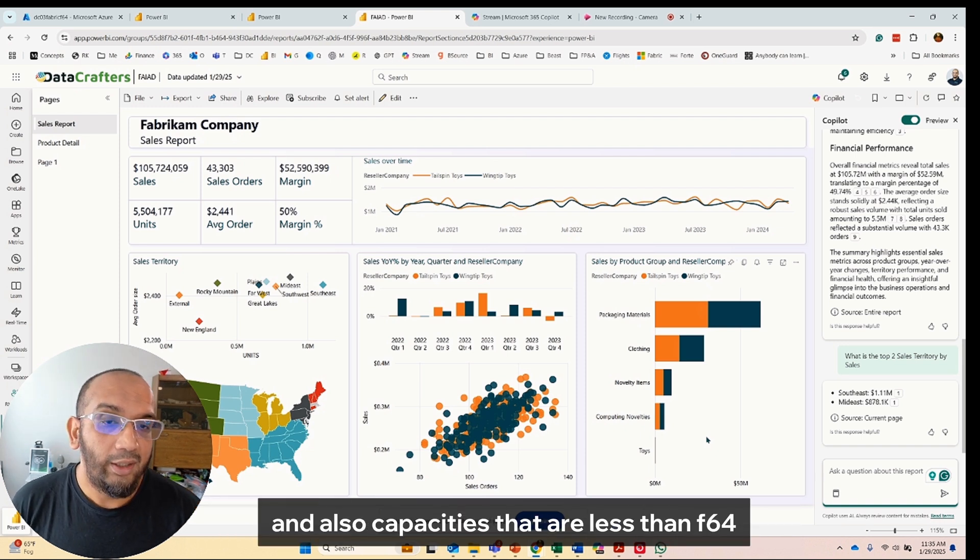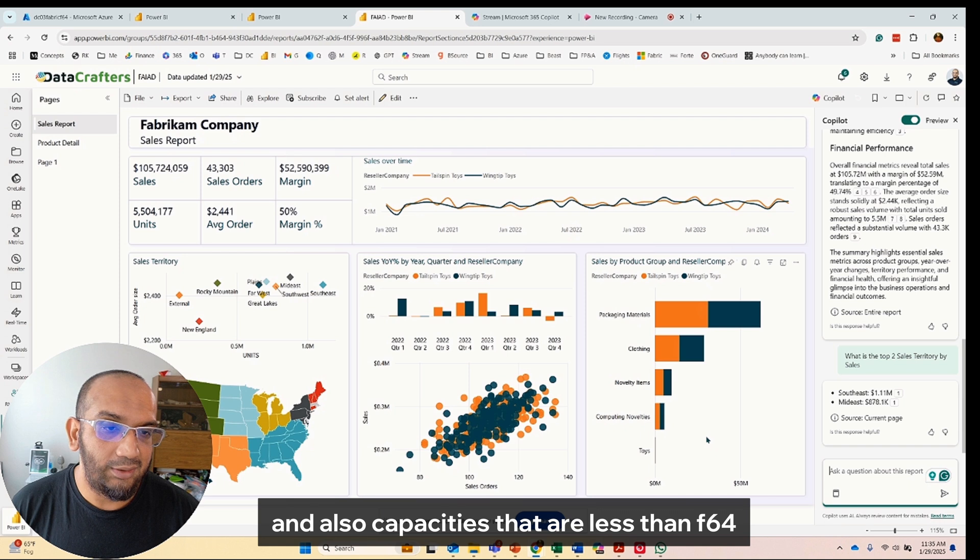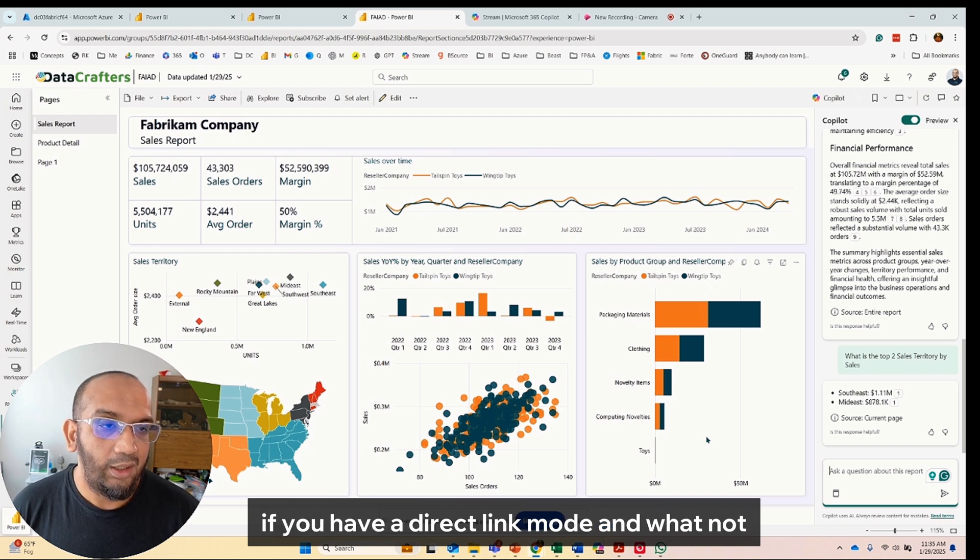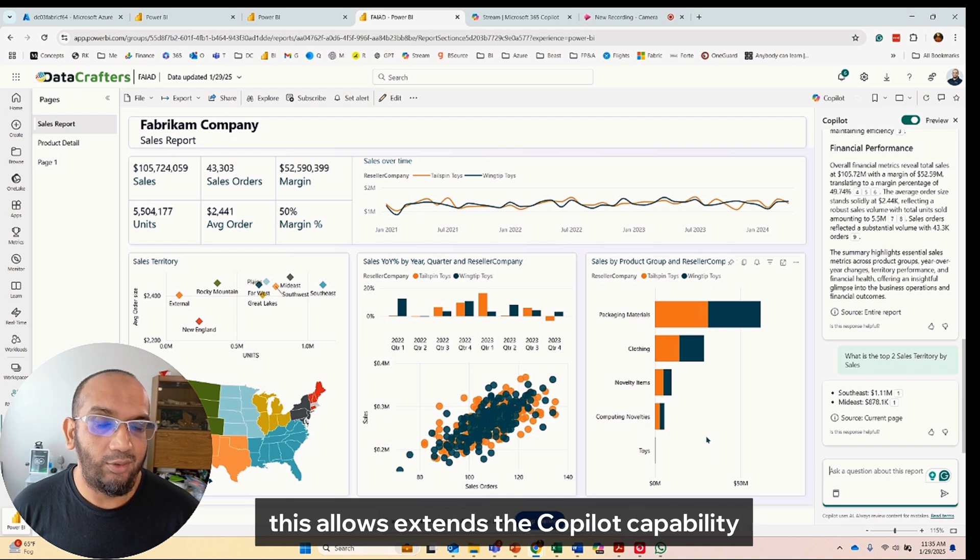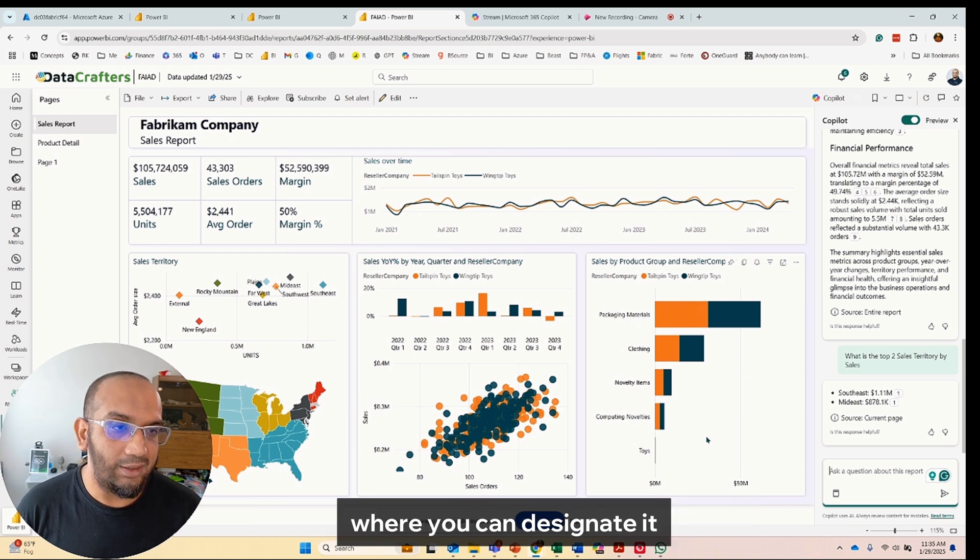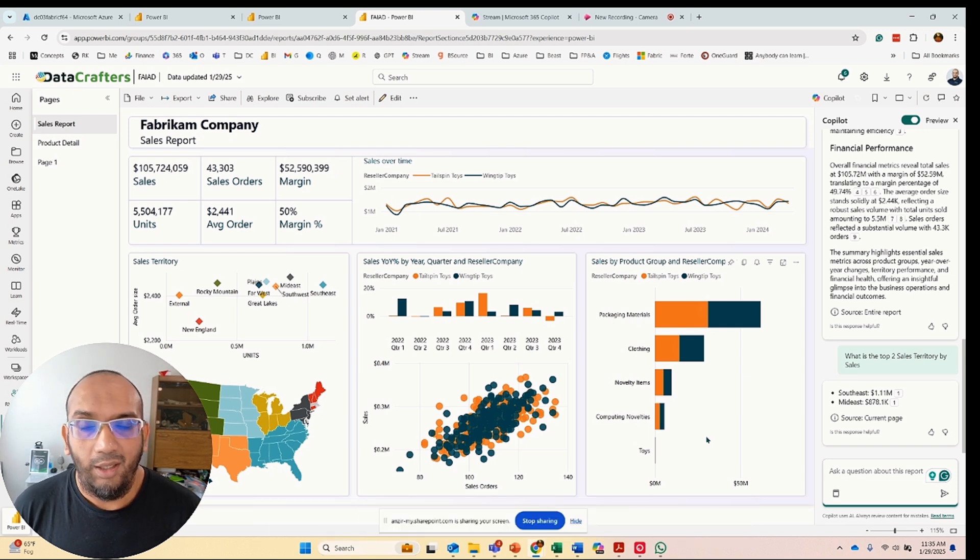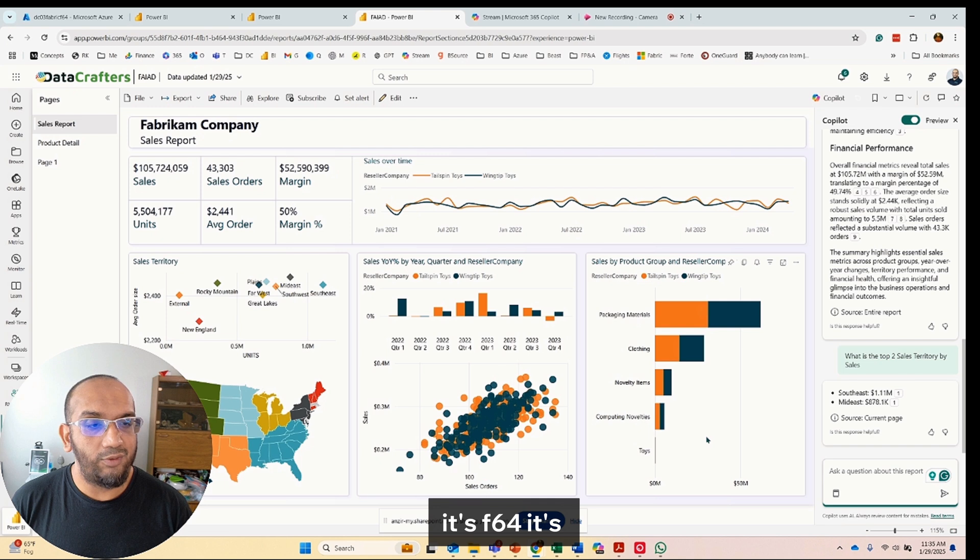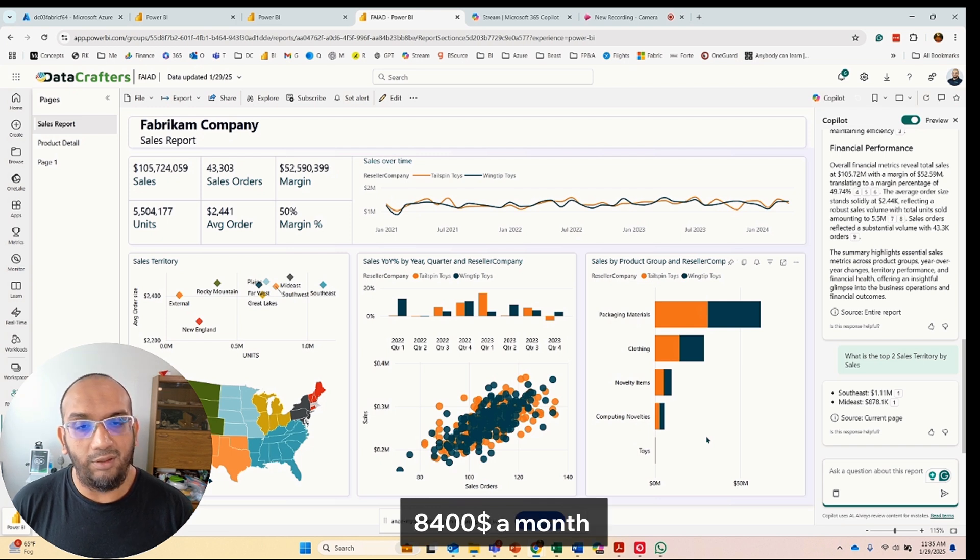Now you can leverage Copilot in Pro and Premium Per User workspaces and also capacities that are less than F64 if you have a Direct Lake mode and whatnot. This extends the Copilot capability where you can designate it.